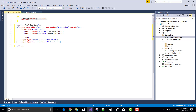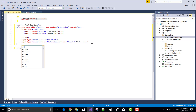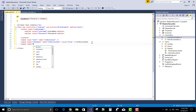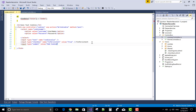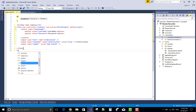First add a checkbox control for the persistence state named 'isPersistent'. If it is true, then save your cookie name as well as value. Also add an input of type submit labeled 'Add Cookie'.